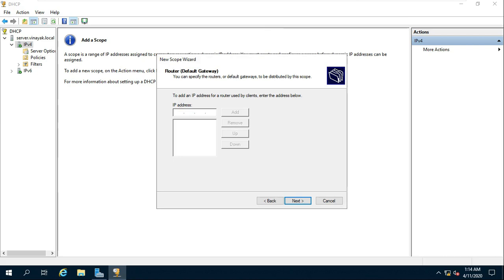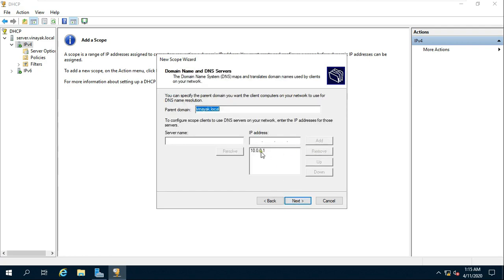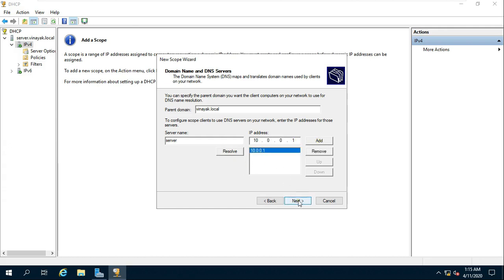Router Default Gateway — enter the IP address of the gateway clients should use. Click on Next. Click on Next. Fill in the server name and click on Resolve, then click on Add. Click on Next.